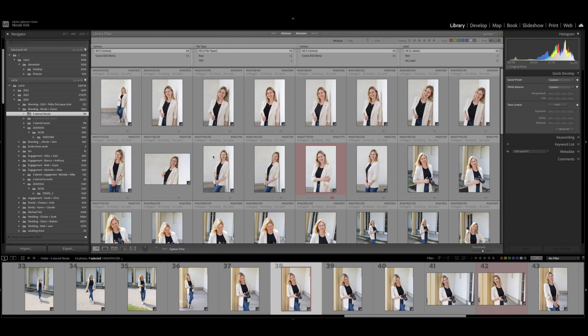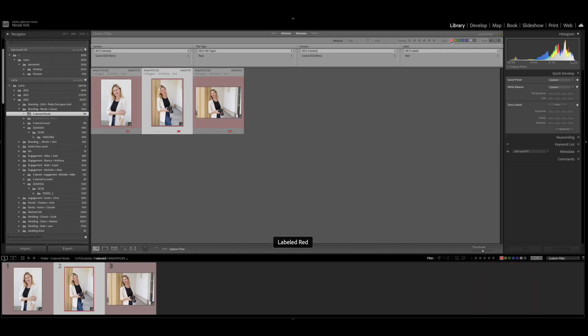Now they're looking nice and consistent, which I like. Now my next step is I'm gonna pick a few select photos that I'd like to do some further retouching on. Usually I pick the photos that are closer up because that's where you can see the imperfections on people's faces.